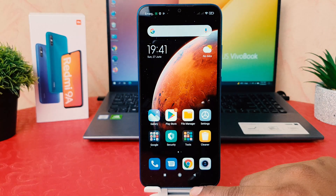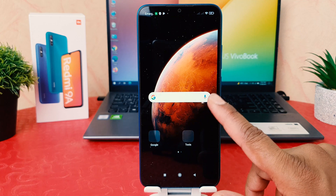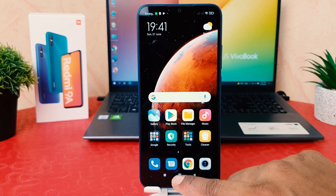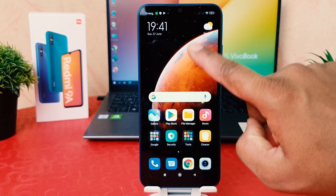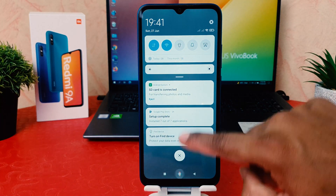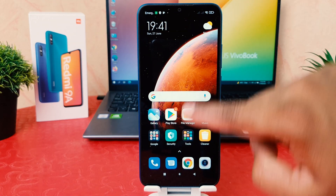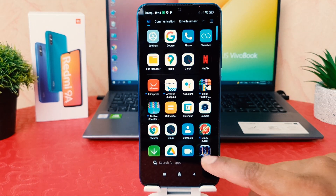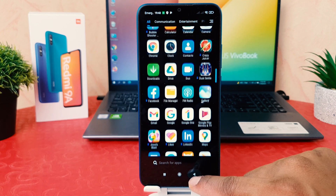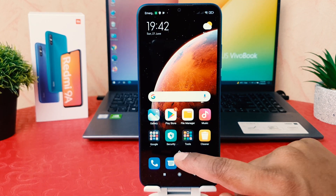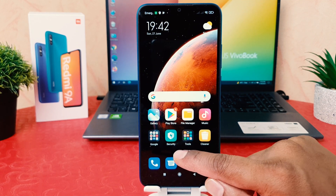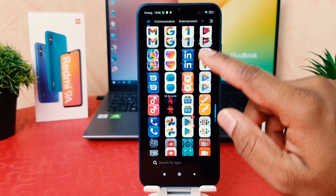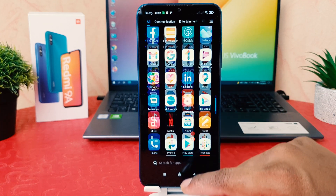Now if you go back, you can see on my phone I have successfully turned on the app drawer. If I swipe up, you can see the app drawer is now enabled. You just press this icon and swipe up and the app drawer will appear. This is really quite interesting.